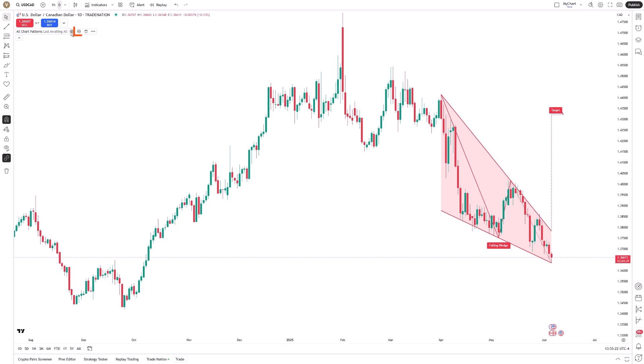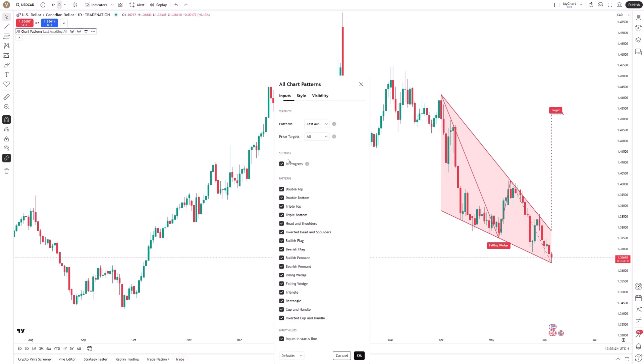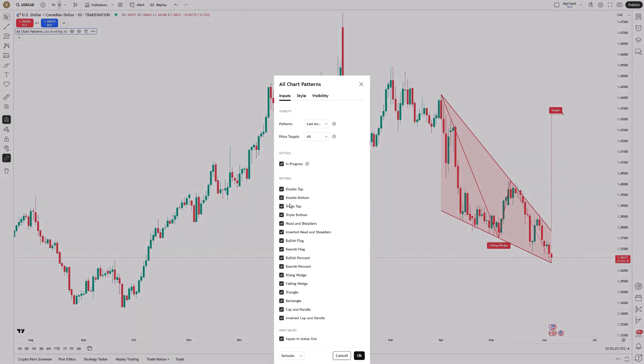You can filter which patterns are shown, customize how they're displayed, and adjust how broad or strict the detection rules should be.